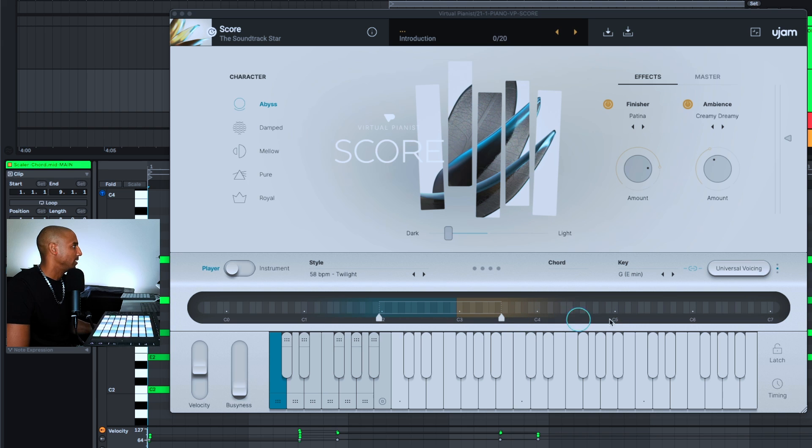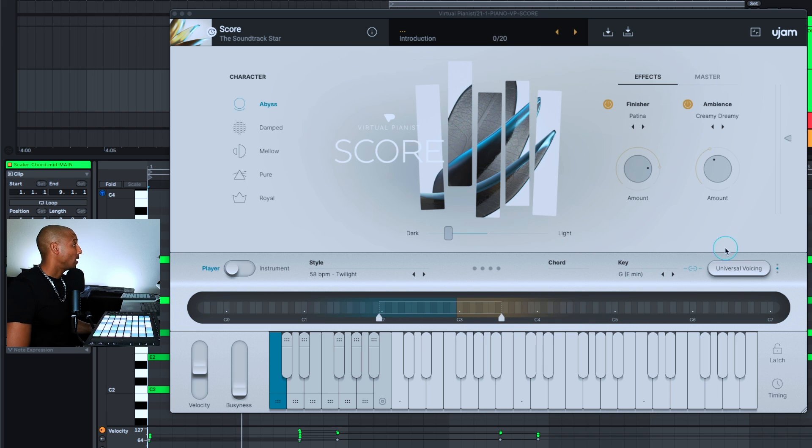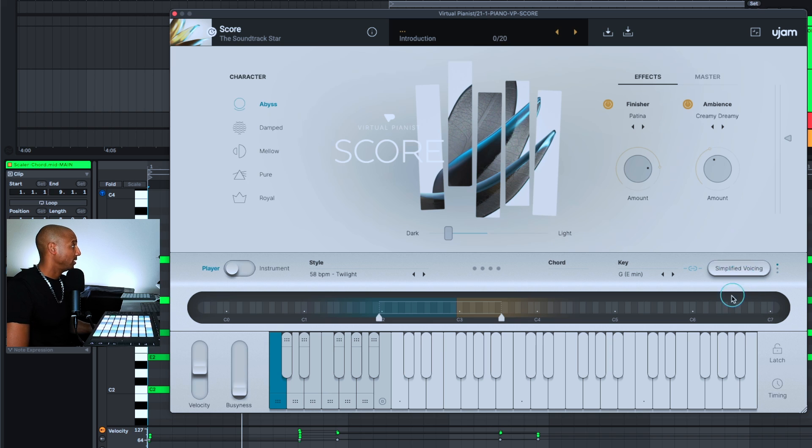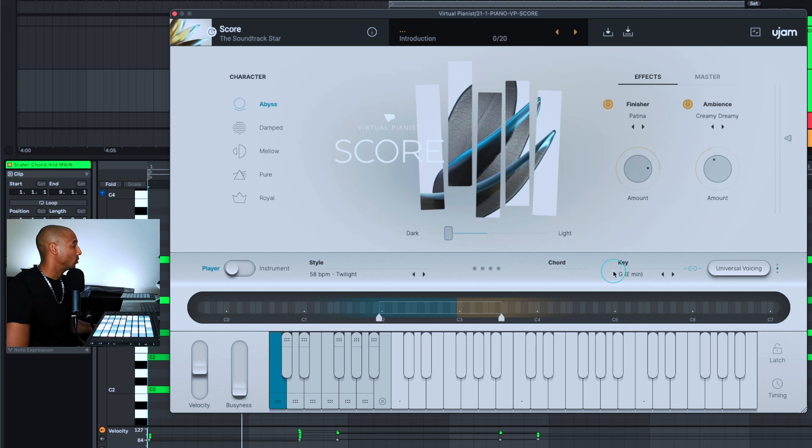Toggling between universal voicing, complex voicing, simplified voicing, and setting the Virtual Pianist to the key of your track will help it to sit better in your track.